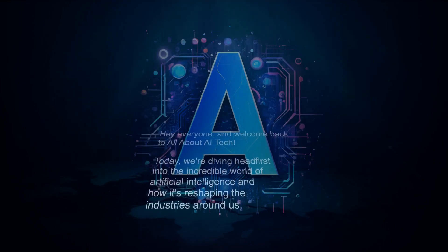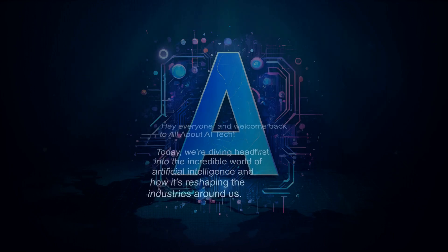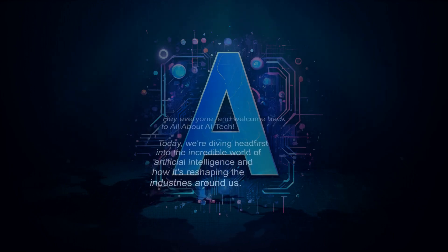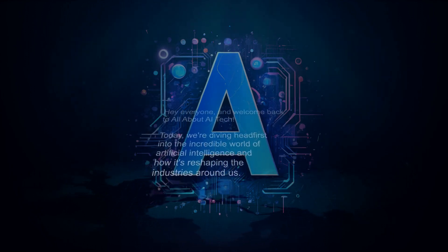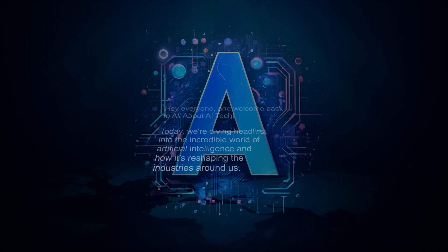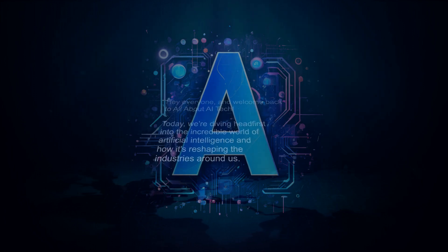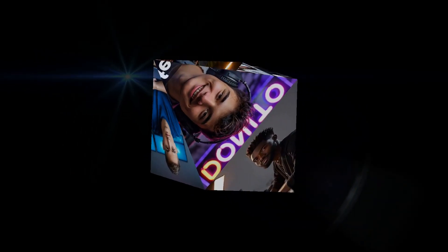Hey, everyone, and welcome back to All About AI Tech. Today, we're diving headfirst into the incredible world of artificial intelligence and how it's reshaping the industries around us. From the way we shop online to the future of healthcare, AI is everywhere. Let's get into it.